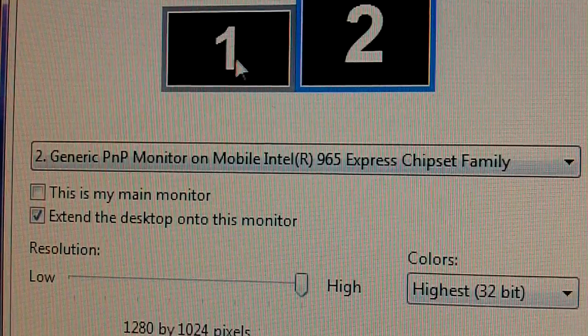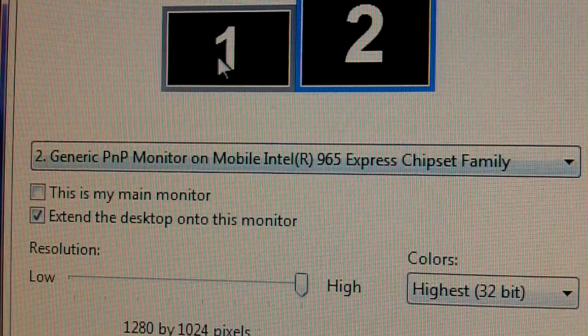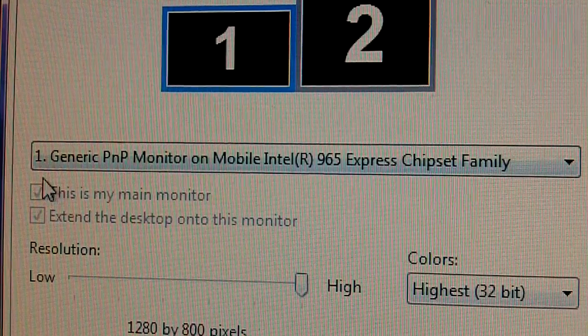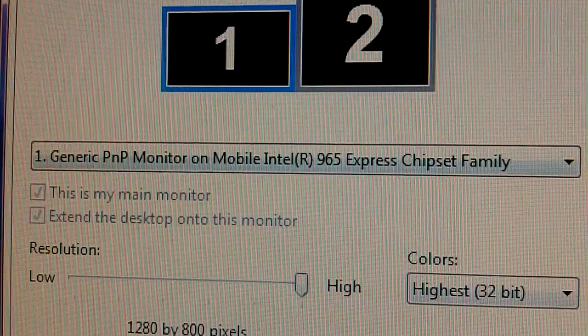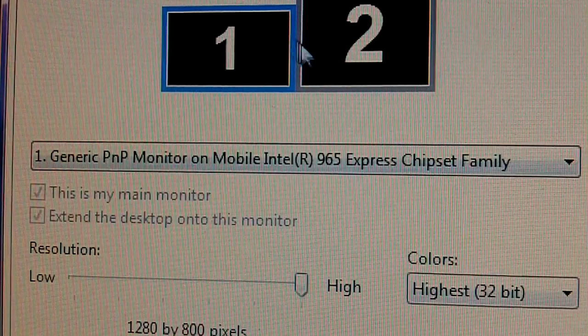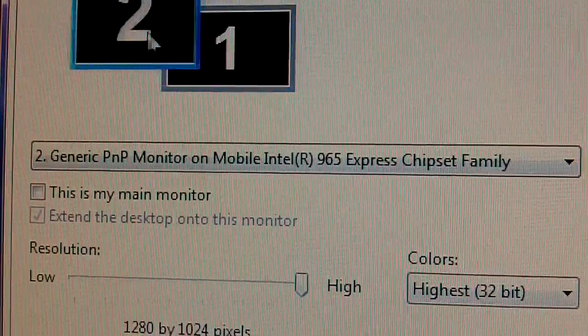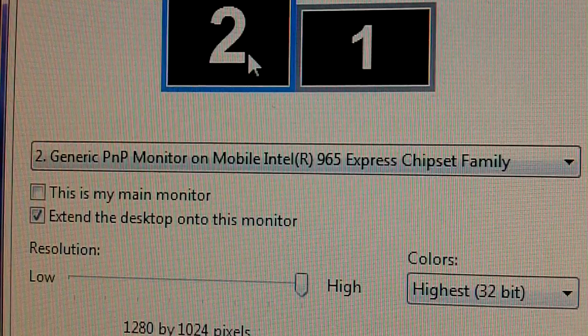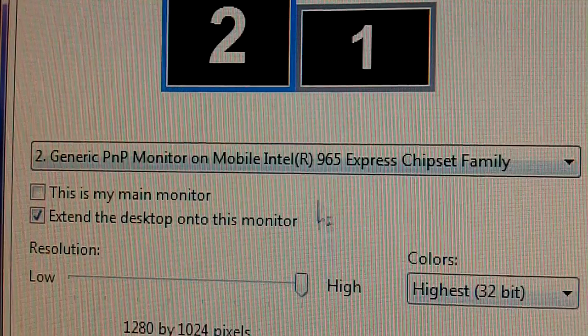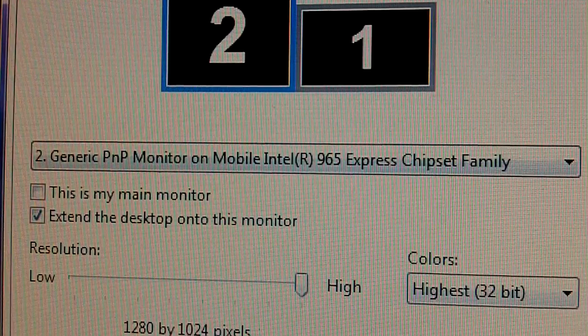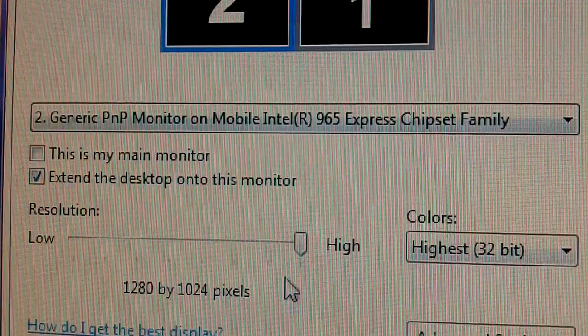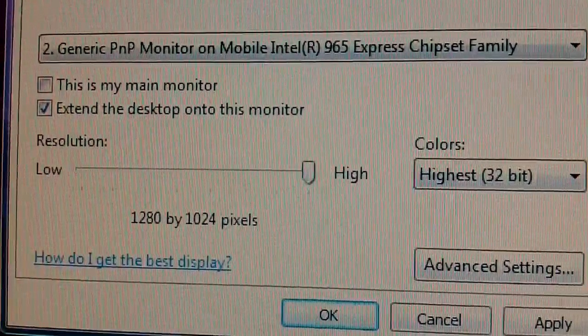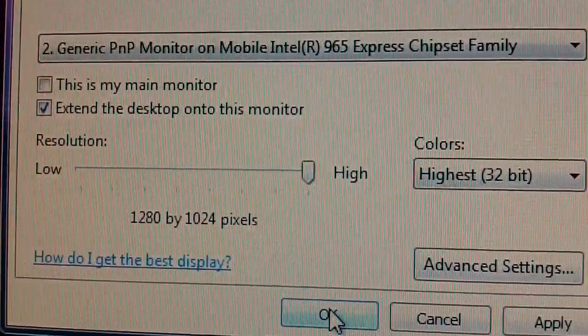And then choose which is your main monitor. For example, I already put this as my main monitor because it's my laptop screen. And so, I have this, the big display, right here next to my laptop screen on this side. So, I would put that there. And I would make sure it's at the highest resolution. And then you just click OK.